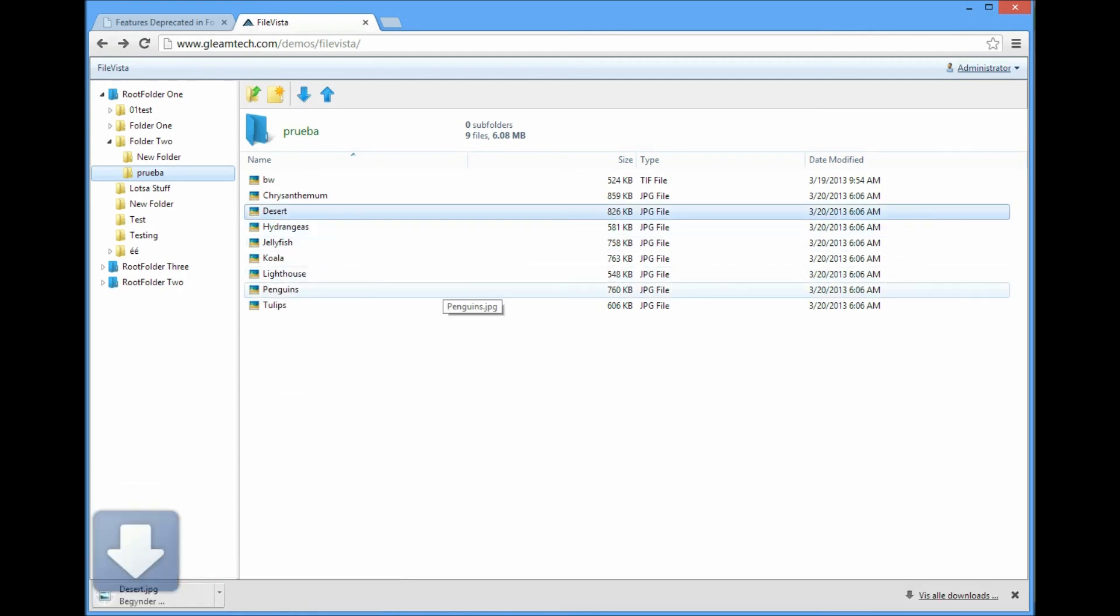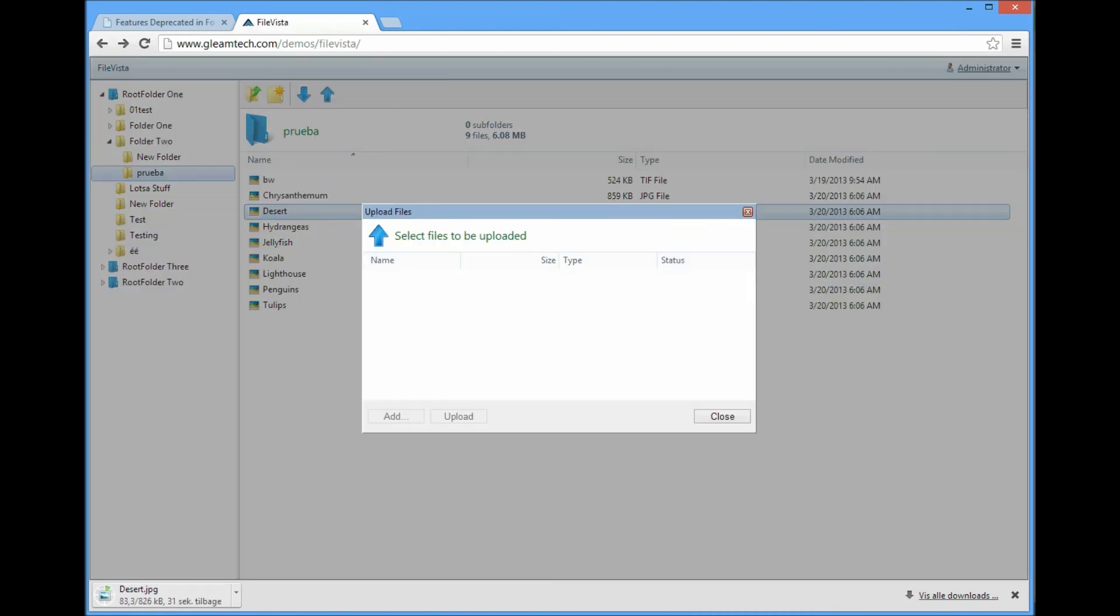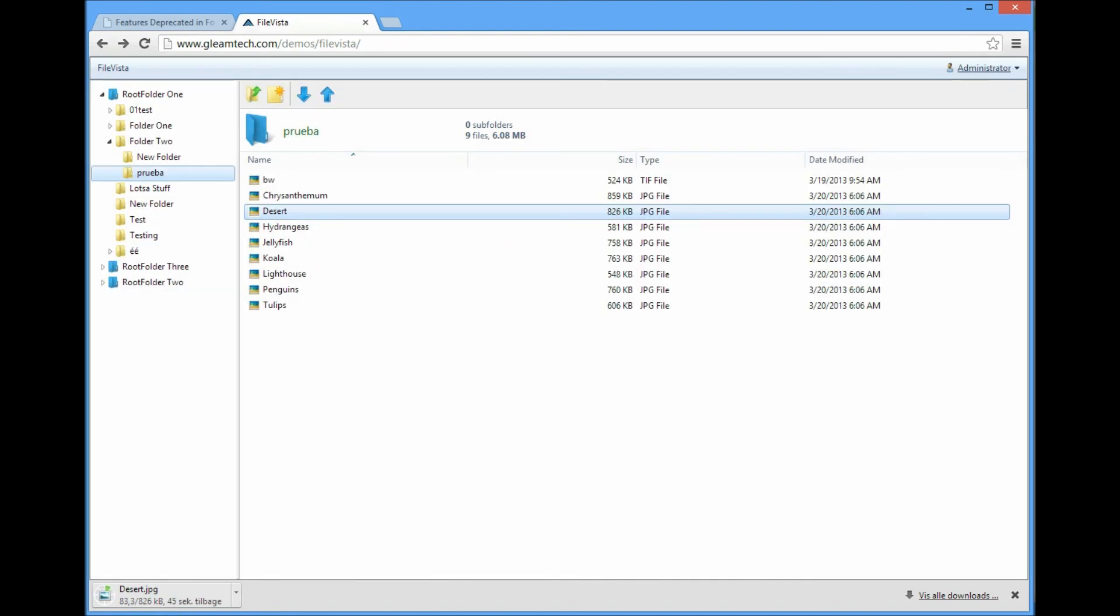We can also download files and we can also upload files. Thanks for watching.